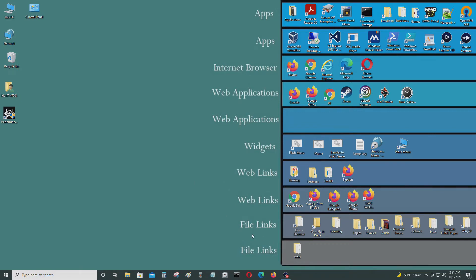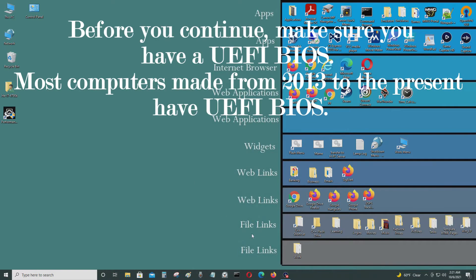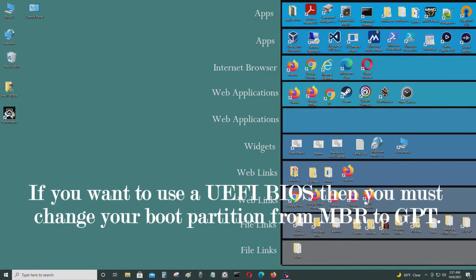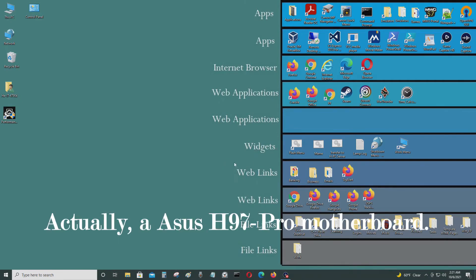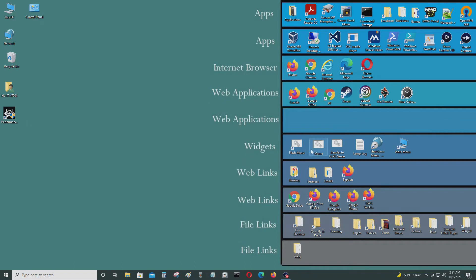Today I'll be upgrading my hard drive to UEFI on this computer. This computer has an ASUS H97 motherboard with an i7-4790K processor. So let's begin.